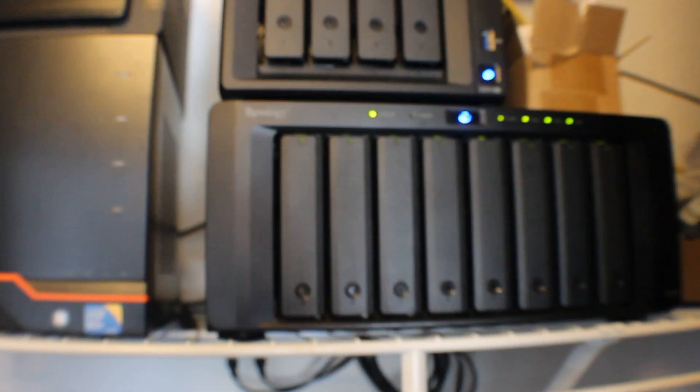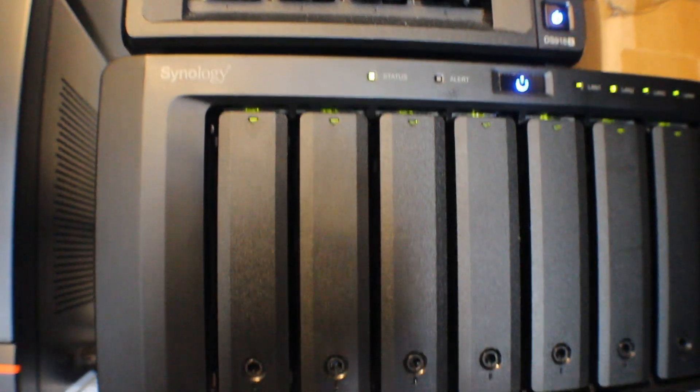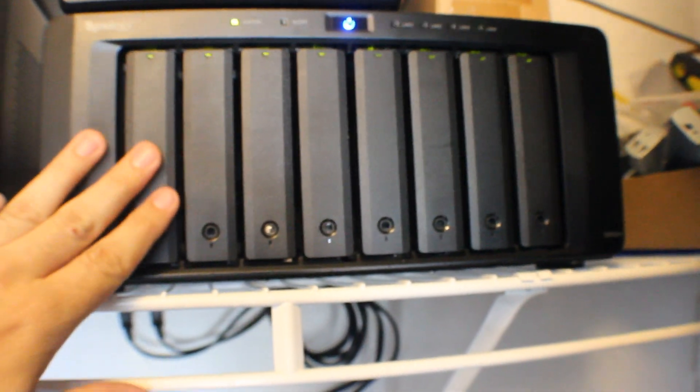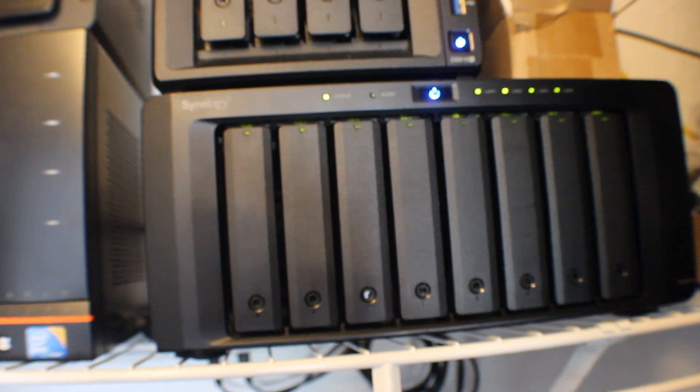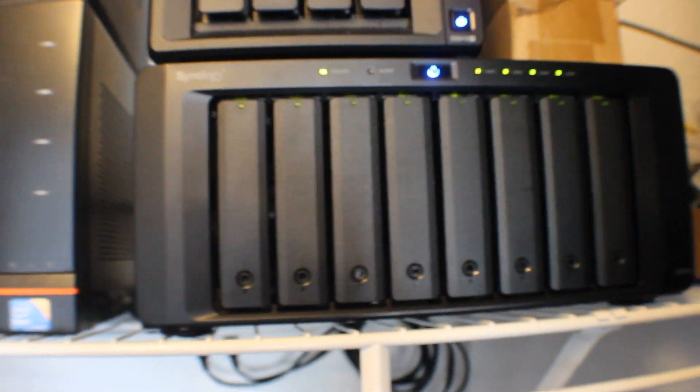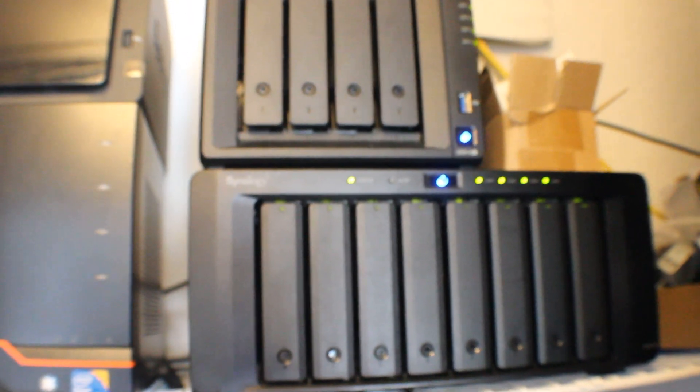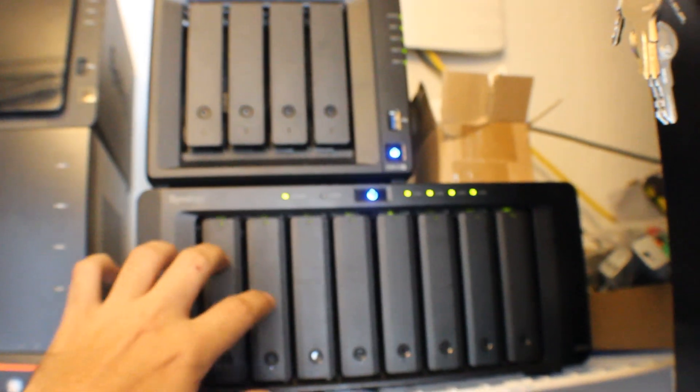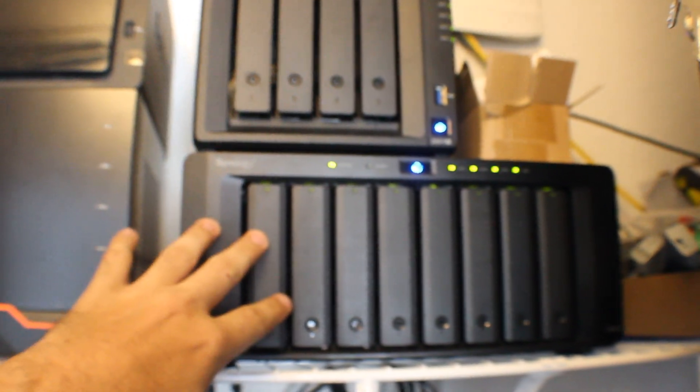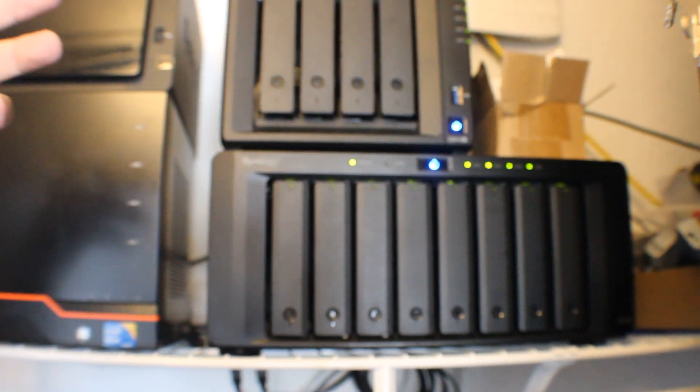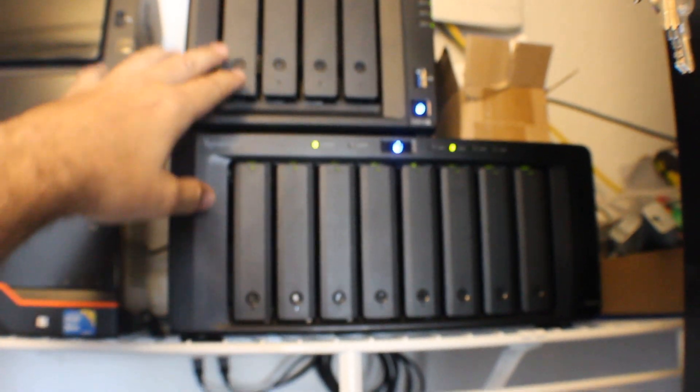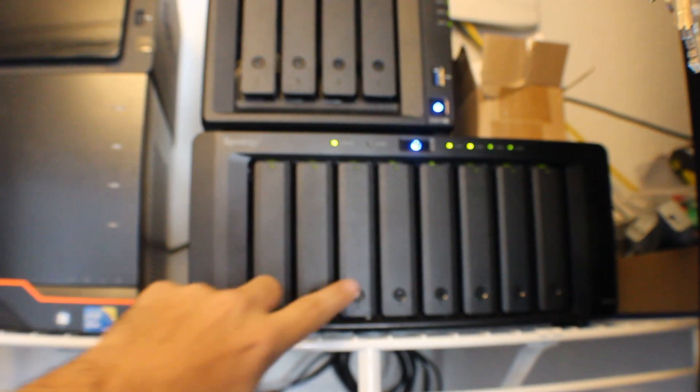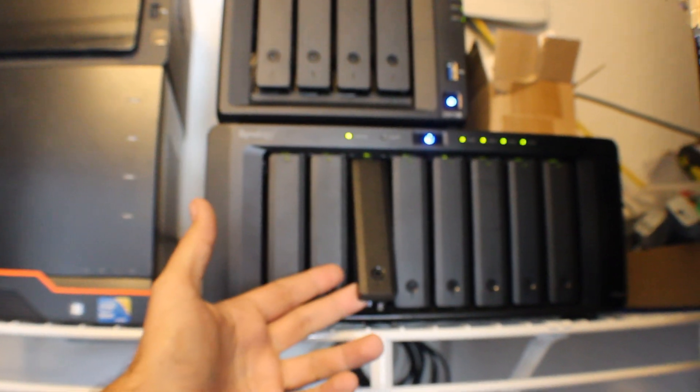Alright, so we're going to be replacing two of the drives in our Synology 8-Bay, which is a DS1815 Plus. It doesn't really matter what Synology, as long as it's hot swappable. The good indication that you can tell if it's hot swappable or not is they have these drive bays that you just push in and then they pop right out.